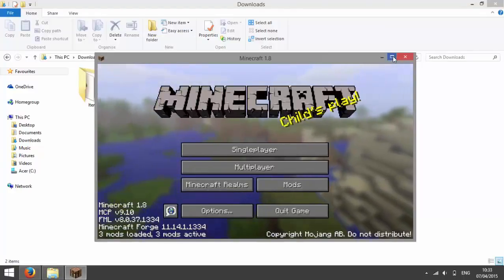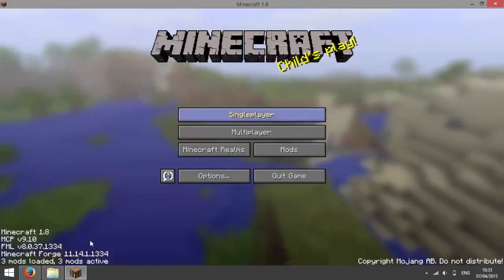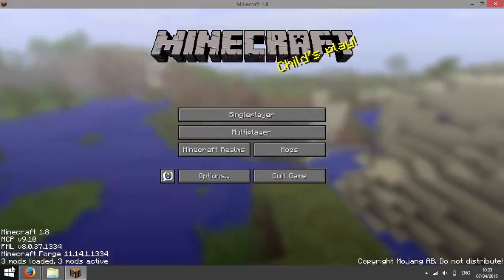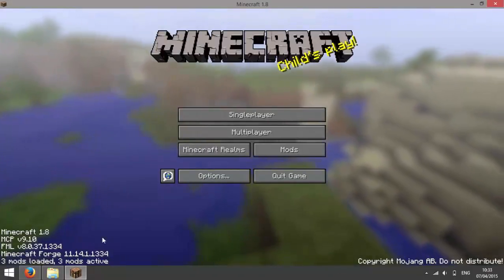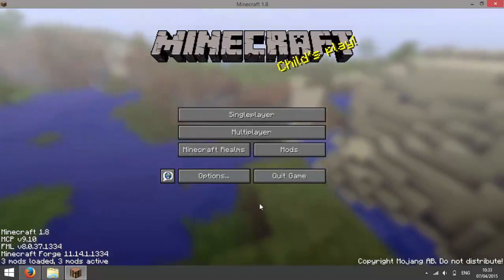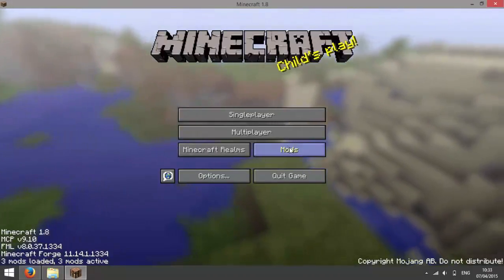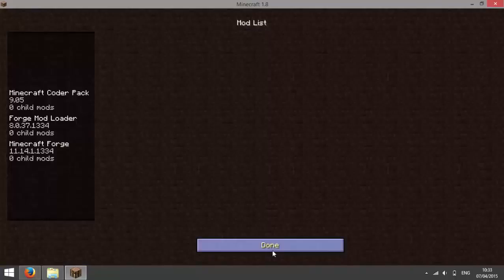Now you should see that Minecraft is now open in Forge because you have all this information in the bottom left saying 3 mods loaded and you'd get a new area which is called mods.